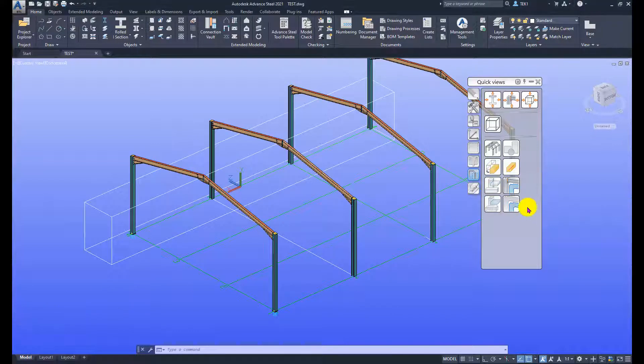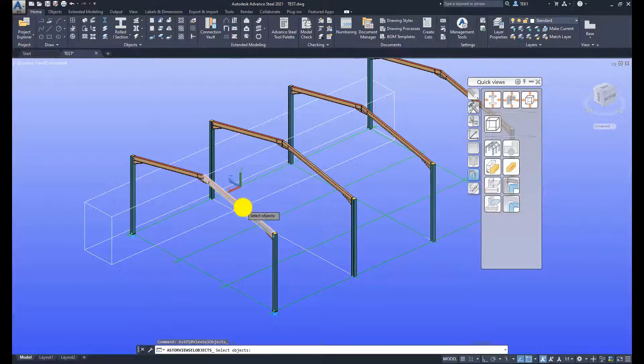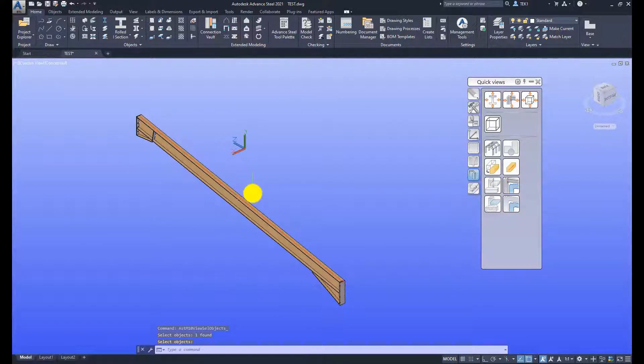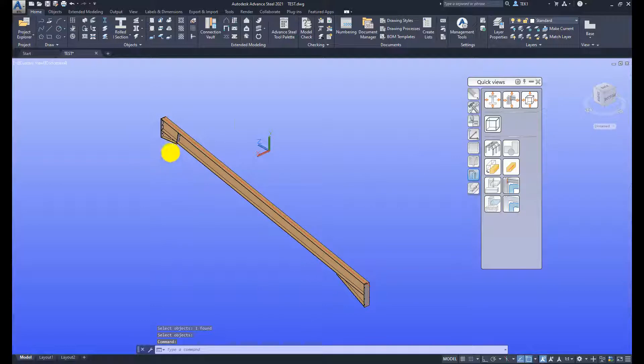The next one to look at is show selected assembly. I click on that one and select any part and only that item is shown again. Similar to the previous one but here UCS is not changed.